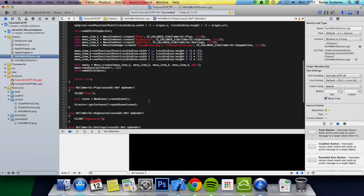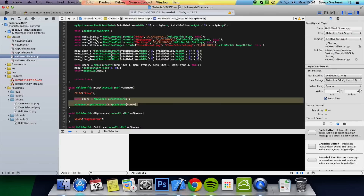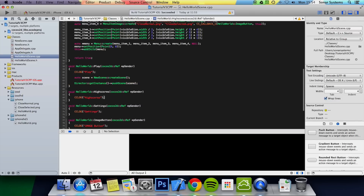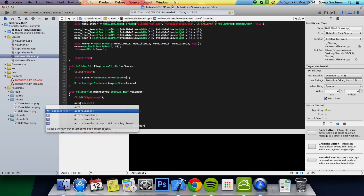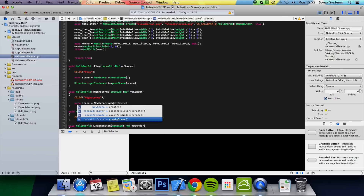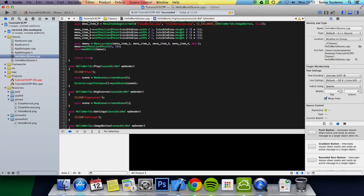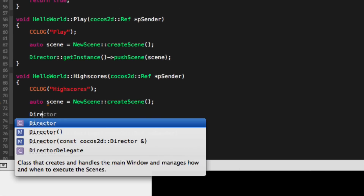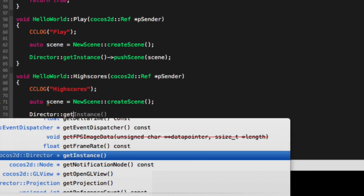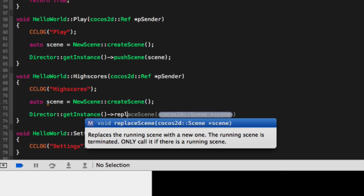We're going to go to HelloWorldScene.cpp. I'll get rid of this code and redo it via the high scores button — a different button. We'll do: auto scene equals NewScene::createScene(); Then Director::getInstance()->replaceScene(), and you just supply the scene you want to replace.